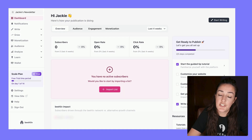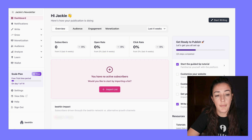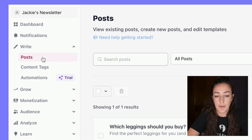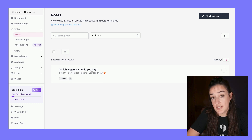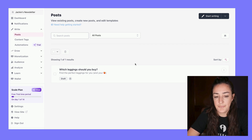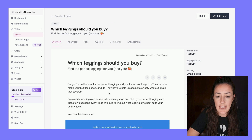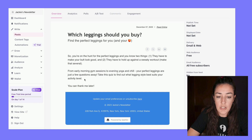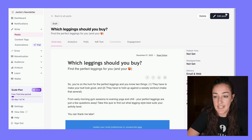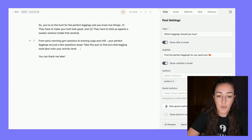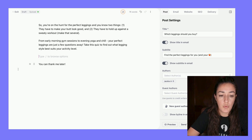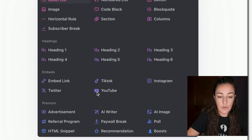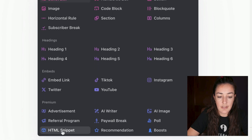So how do you set this up to add your quiz to your Beehive post? Over in the right section you can access your posts. I have this draft going on right here — if you want to start a new one, just click 'Start Writing.' I'll click into the draft; I have just a little bit of content around what the quiz is and I want to embed it right here. So I'll click the plus icon and scroll down to 'HTML Snippet.'